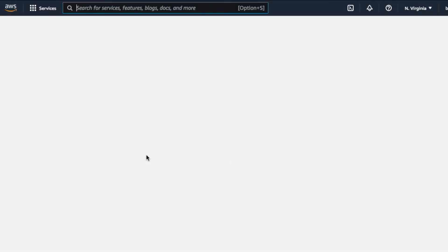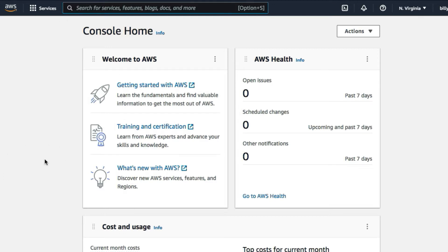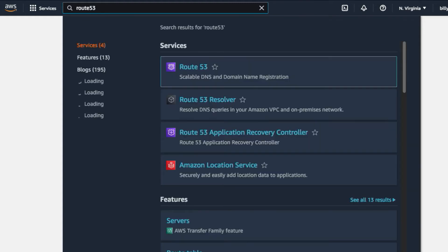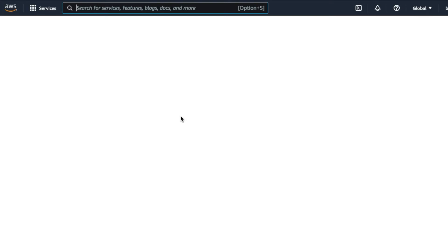I've signed into my AWS account. From here I'm then going to show you how to register a domain on AWS. To reach the domain service on AWS you need to use an AWS service called Route 53. On the top search bar, search for Route 53 and then click on Route 53.